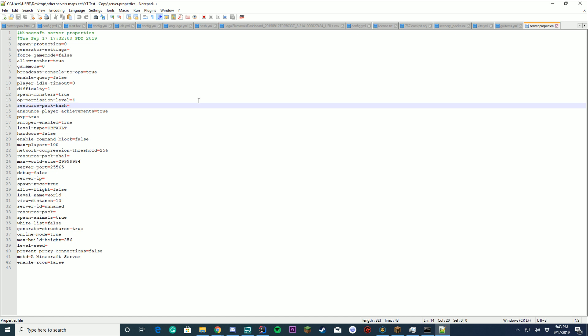Resource packs. Pretty much what this means is, do you want to force a resource pack on someone? You don't have to worry about this one. If you want to learn how to put a resource pack in your server, I'll make a separate tutorial on that. So make sure to go to the description. Do you want to announce player achievements? Yes or no.